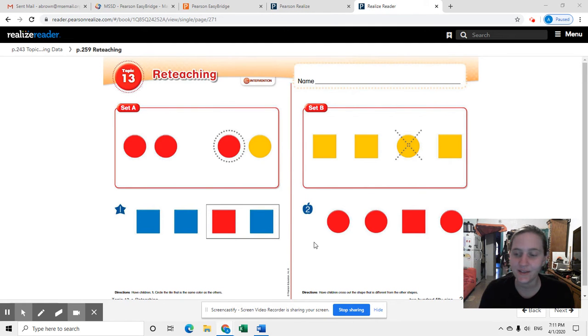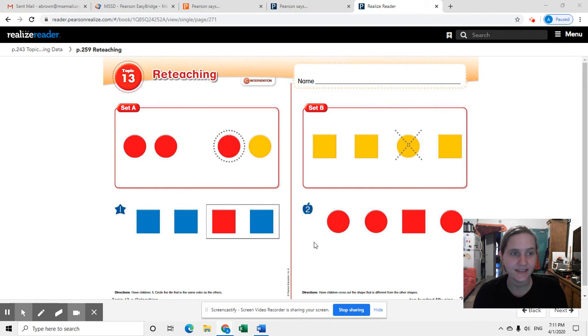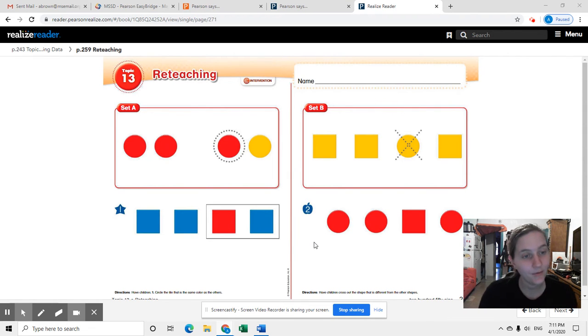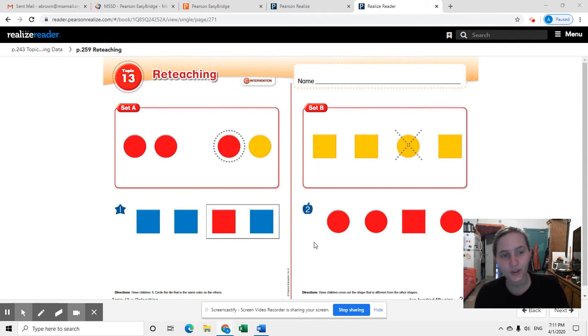So what you're going to do is just review everything you learned in the last seven days about how to sort by attributes, how to make groups of things by attributes, how to count the number of things in a group, and how to create either a real graph or a picture graph that matches.